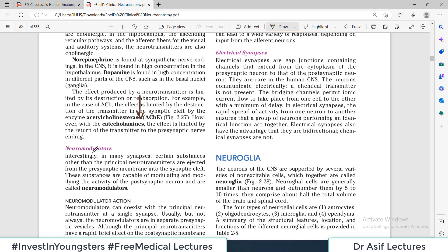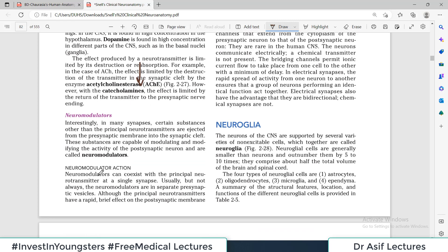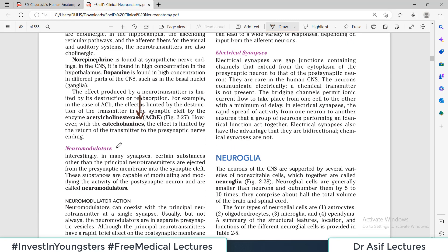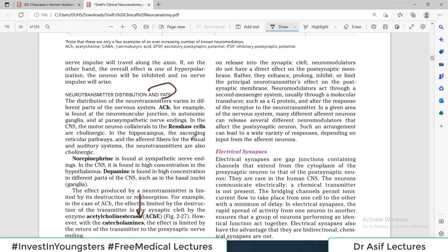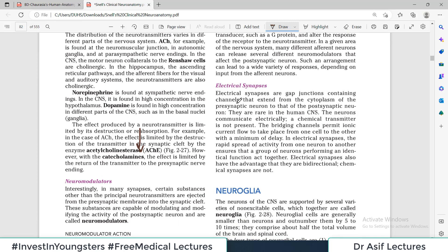Neuromodulators are chemical substances that help augment or support the function of the main neurotransmitter. That is all you need to remember about neuromodulators.